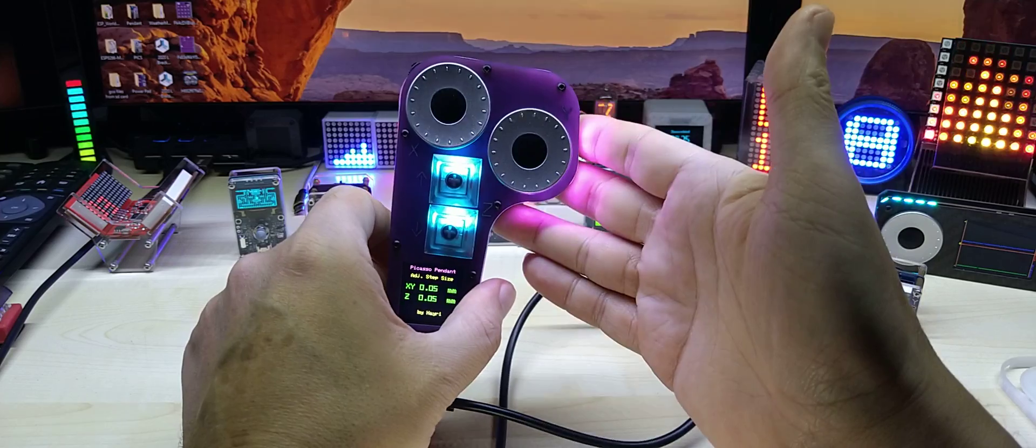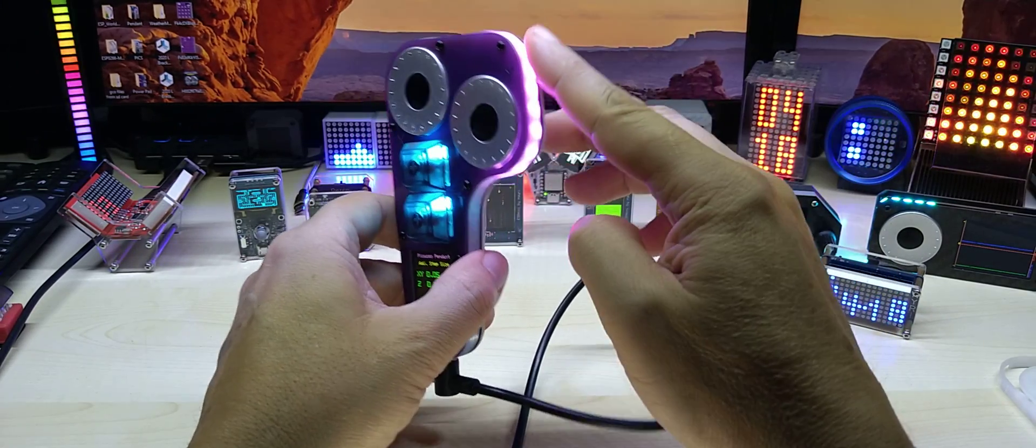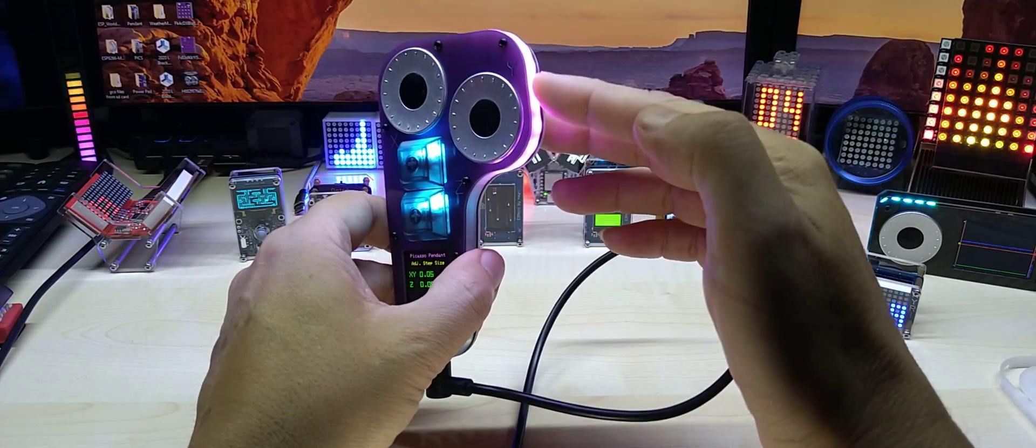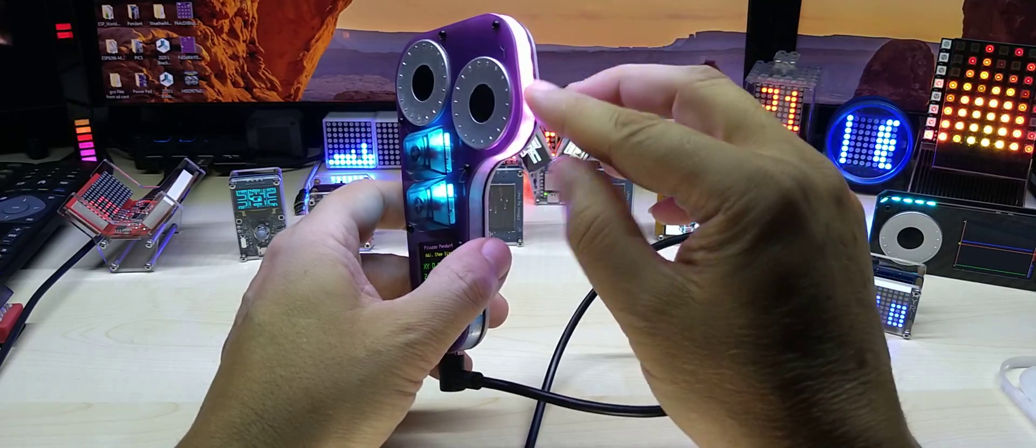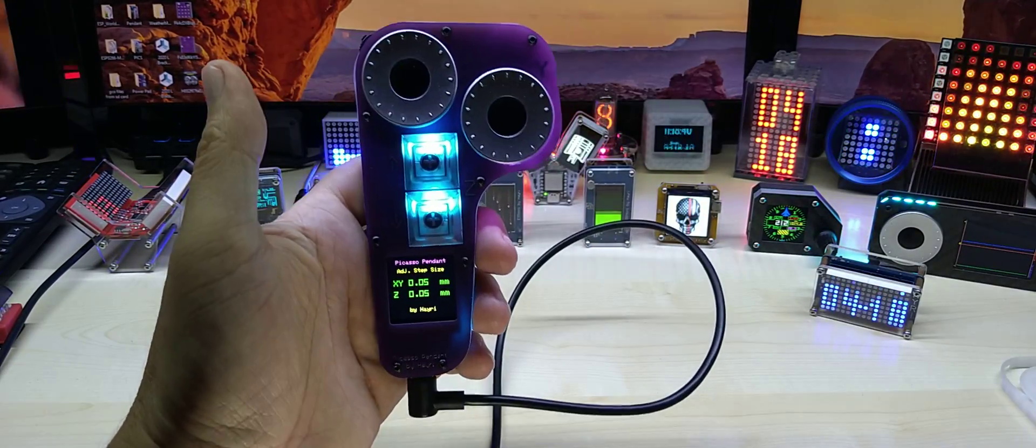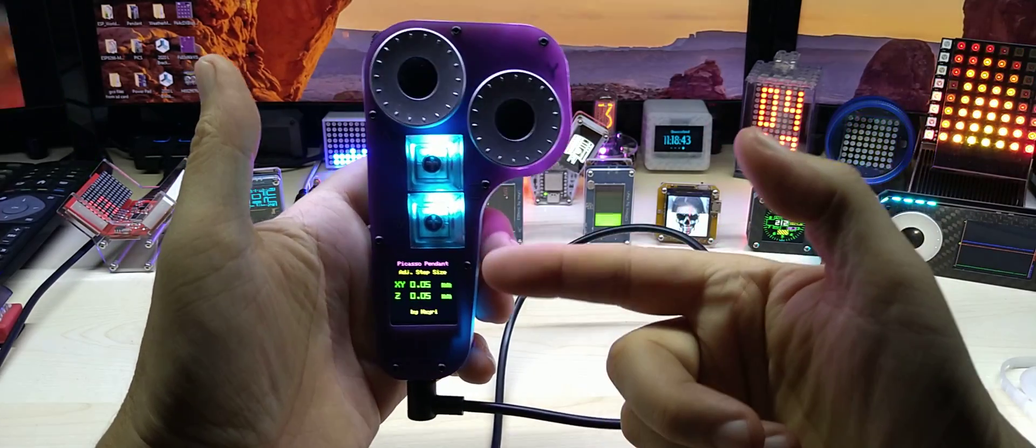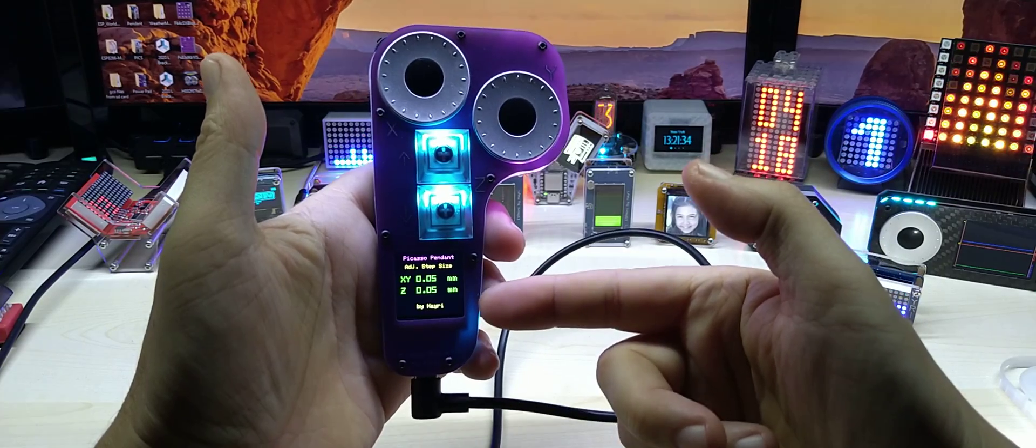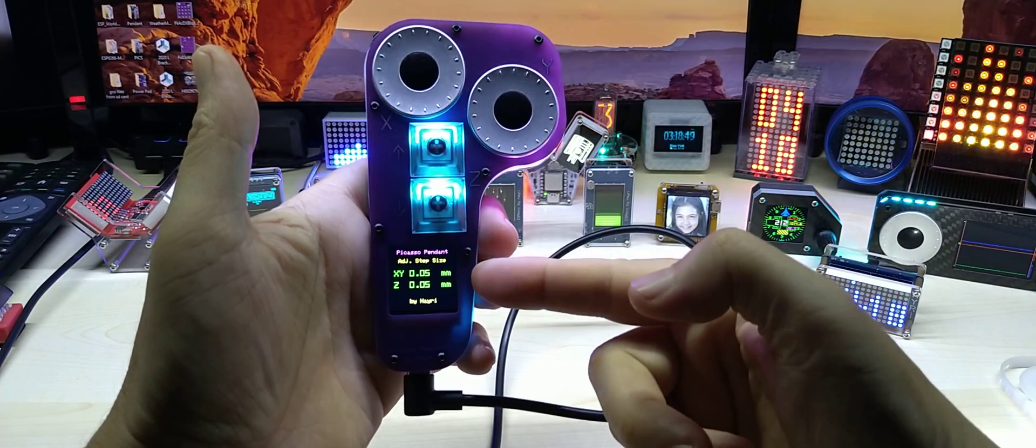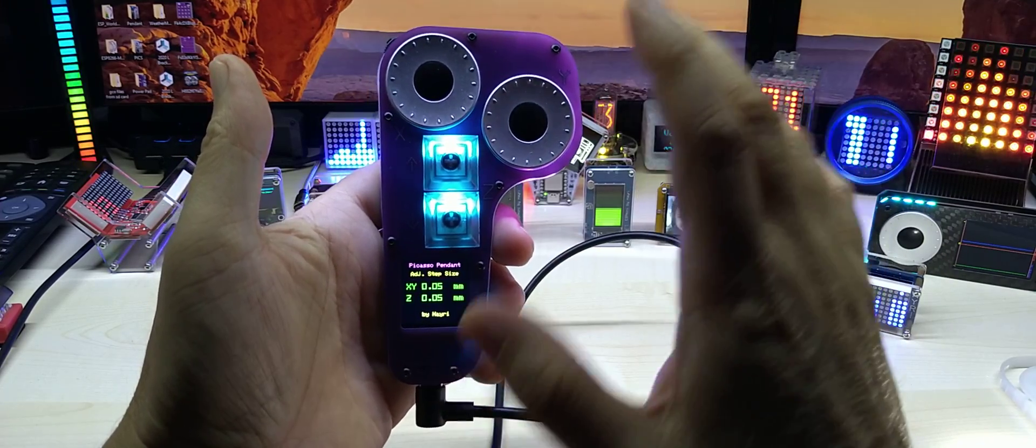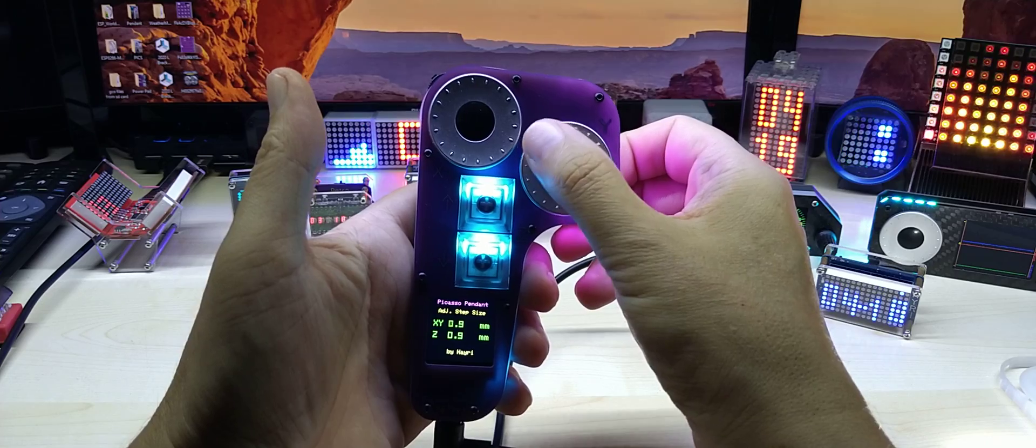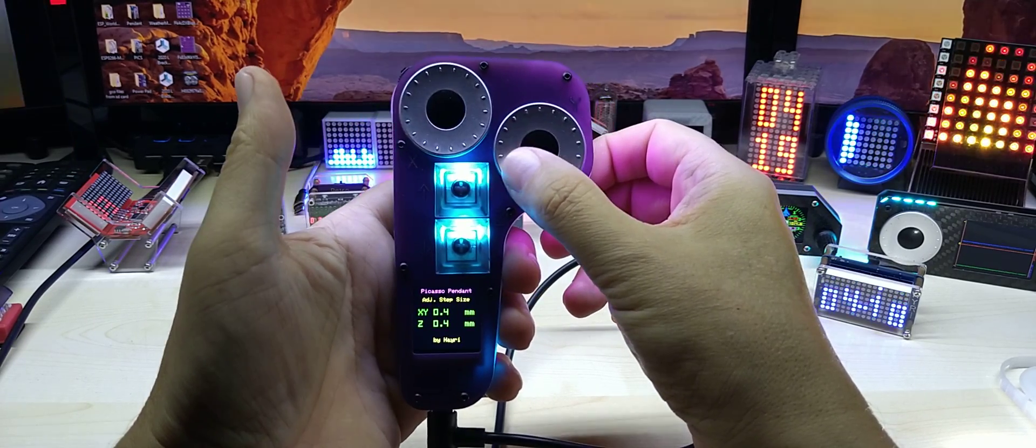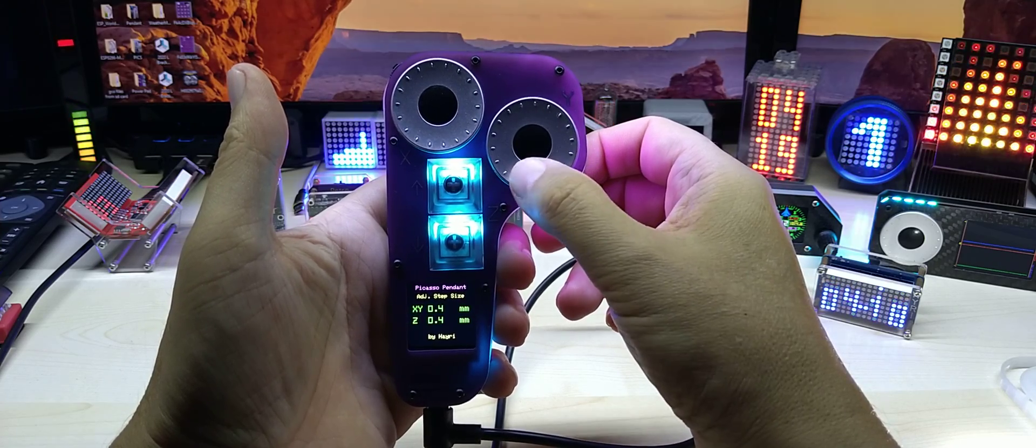If somebody asks why do you do it, because I can. This can obviously be used as indicators for machine running, for error or whatnot. I did not implement that yet. The screen, because it's a pendant, adjust step size. That's me by the way. You have your step sizes now, right now this code adjusts the step size with this encoder.